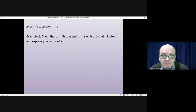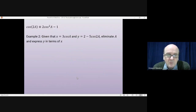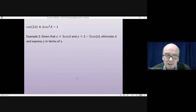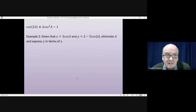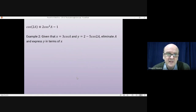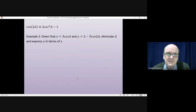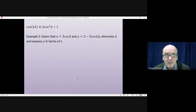Example two is a different sort of question. Given that x = 3cosA and y = 2 − 5cos(2A), eliminate A and express y in terms of x. You're trying to combine these two equations into one with y on the left and some function of x on the right. The double angle formula cos(2A) = 2cos²A − 1 will be needed. Pause the video and try it yourself first.